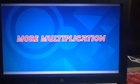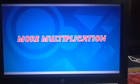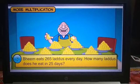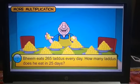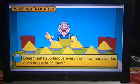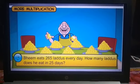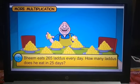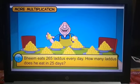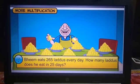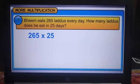You will learn more about multiplication. Bheem eats 265 ladoos every day. How many ladoos does he eat in 25 days? To find how many ladoos Bheem eats, we have to multiply 265 by 25.